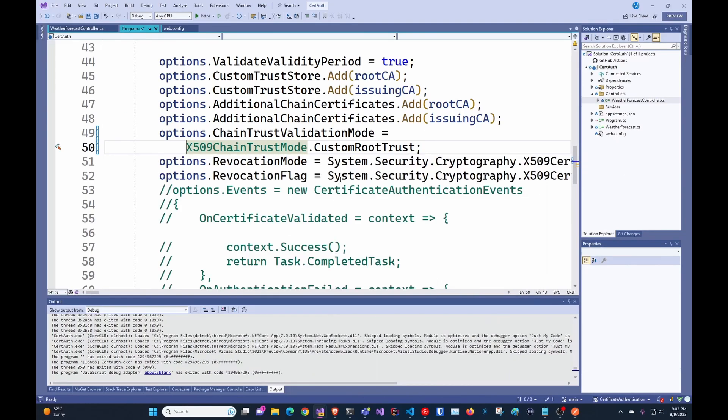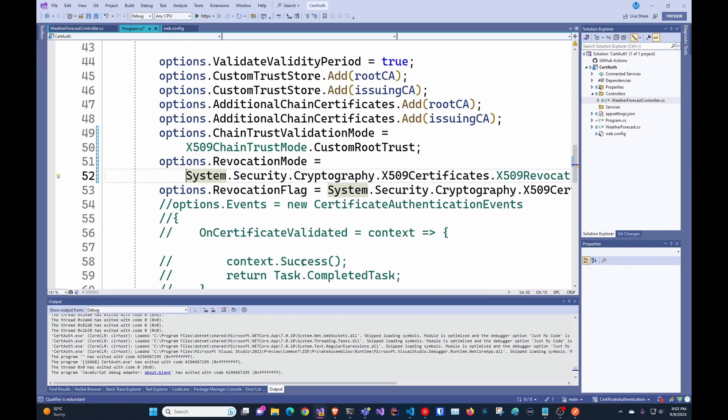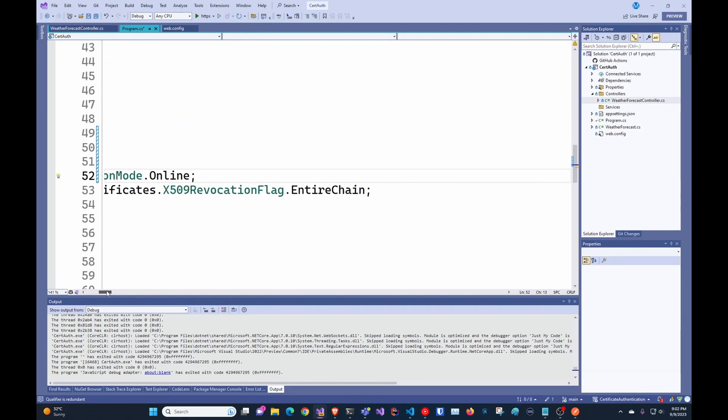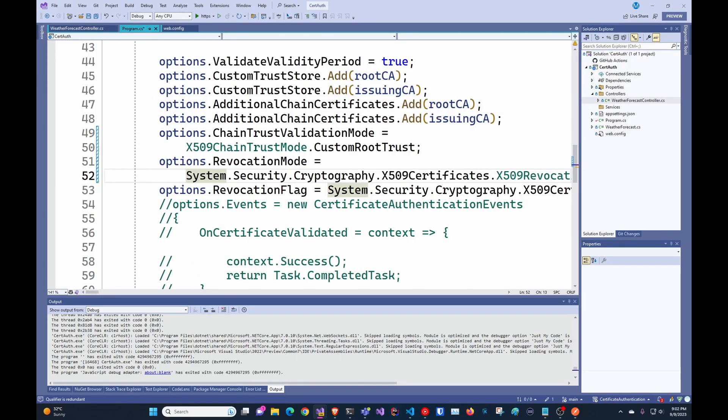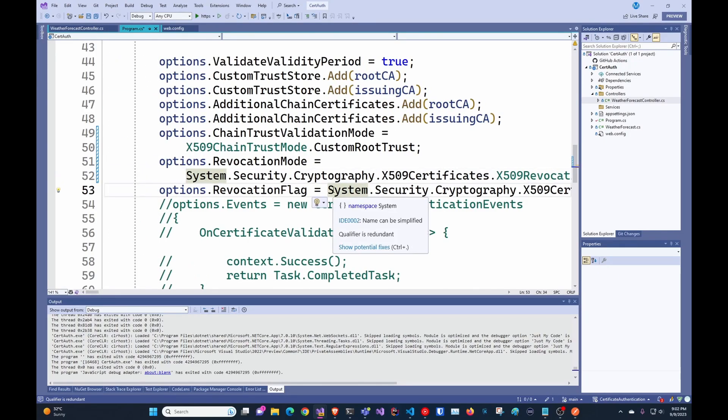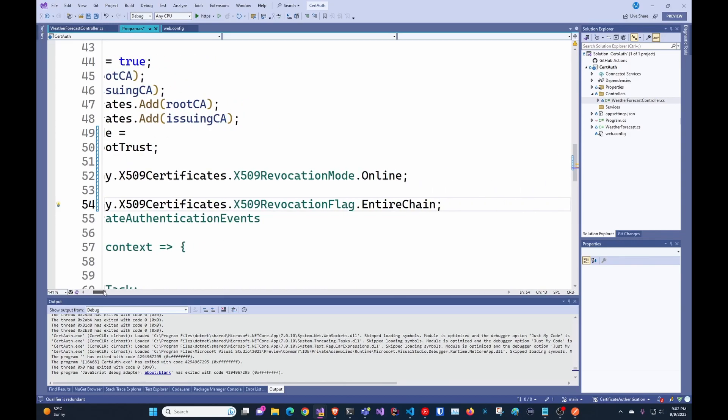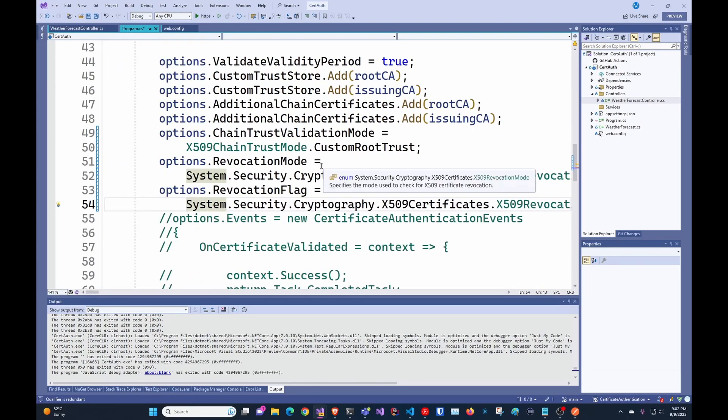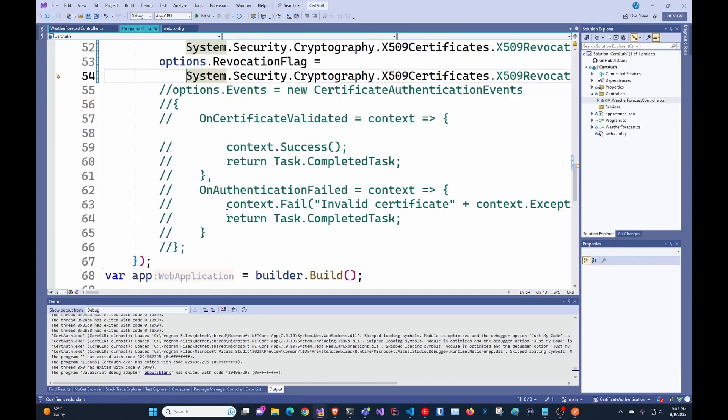Another thing that is not explicit in documentation is adding that the revocation mode is online so it actually checks for the CRL to make sure that your certificate is not expired. And then check the entire chain, so make sure that your certificate authority is not expired and so on. Those two things are usually best practices to do.